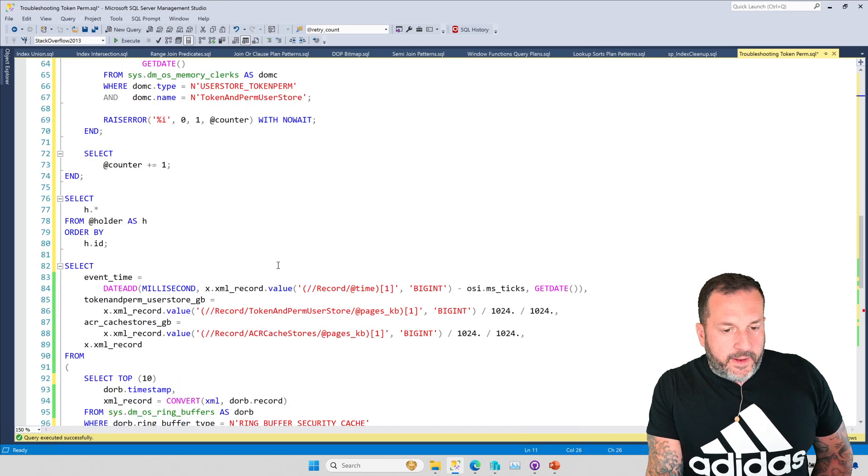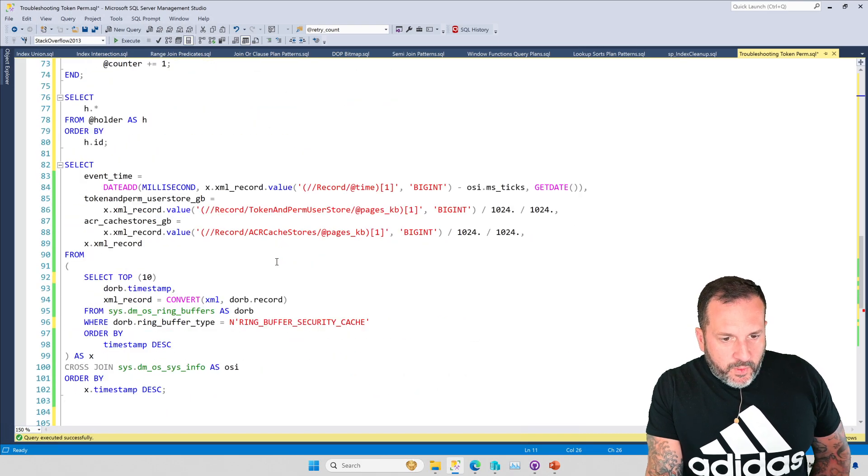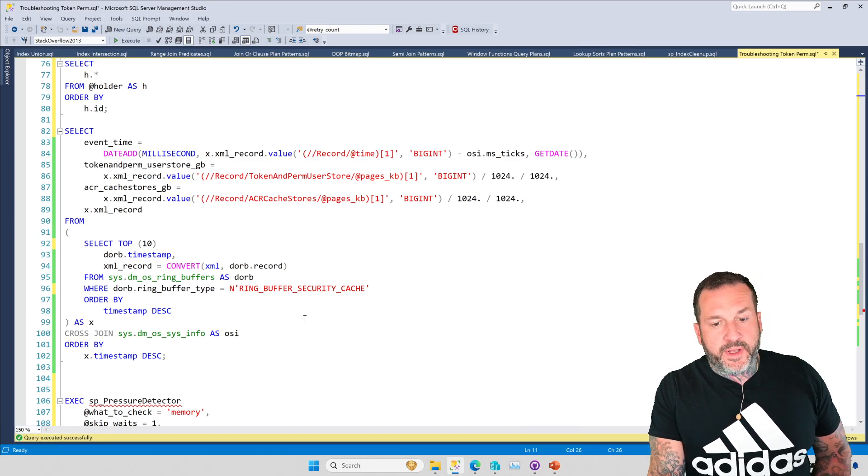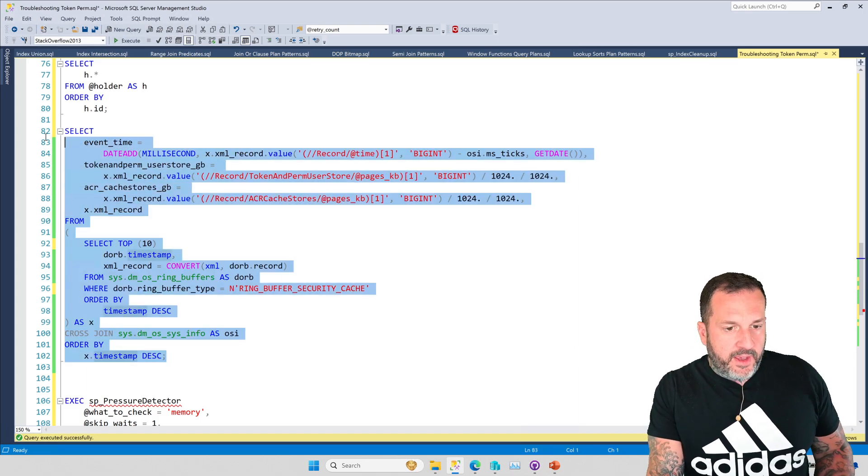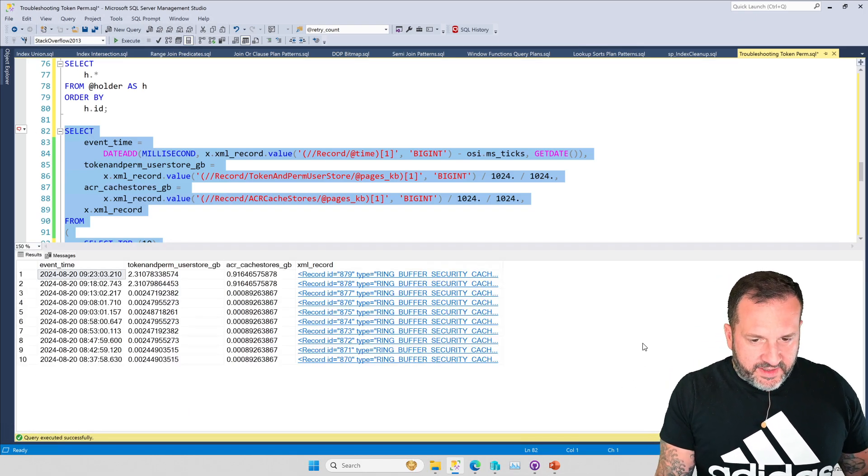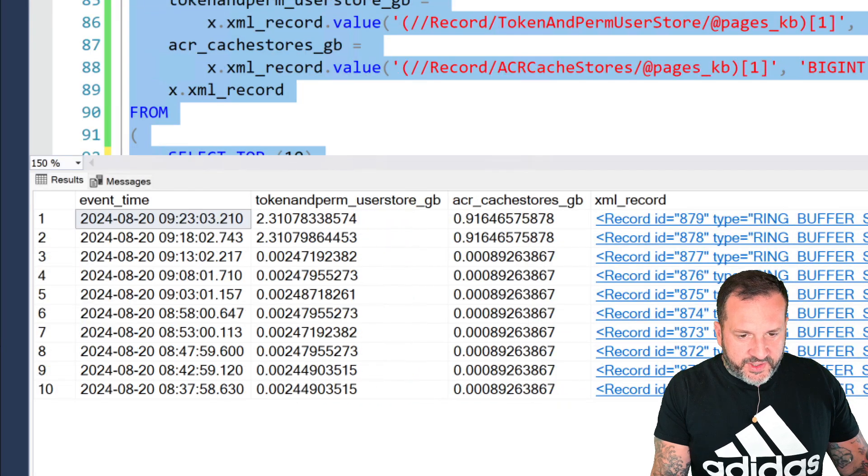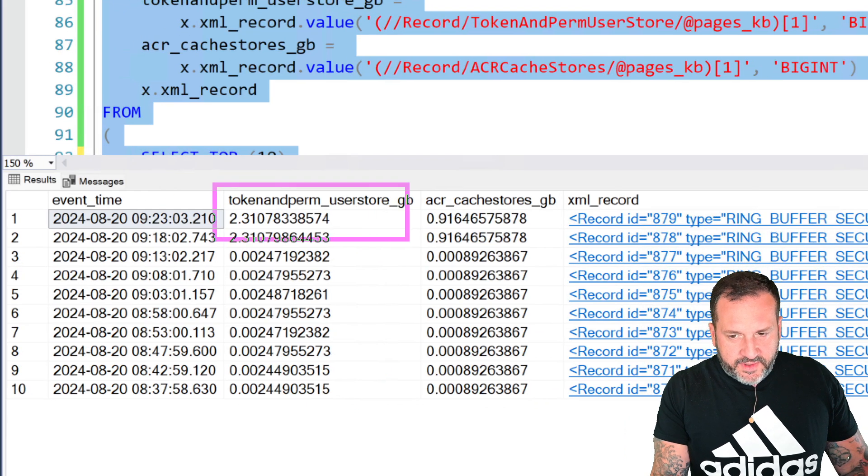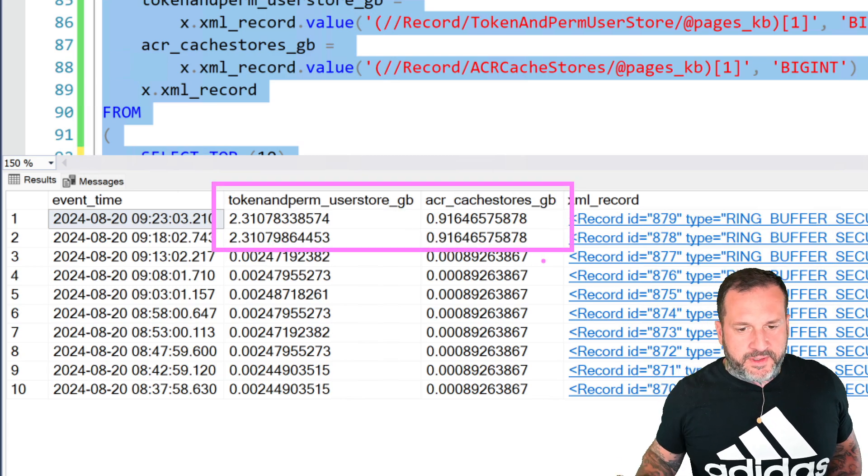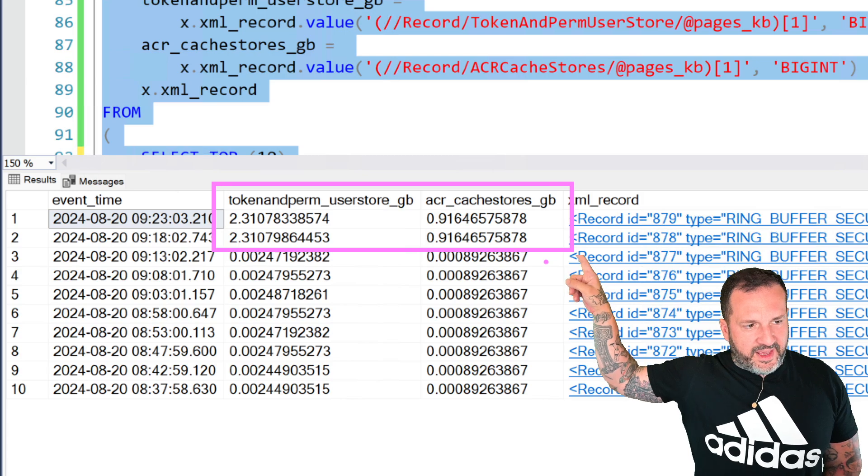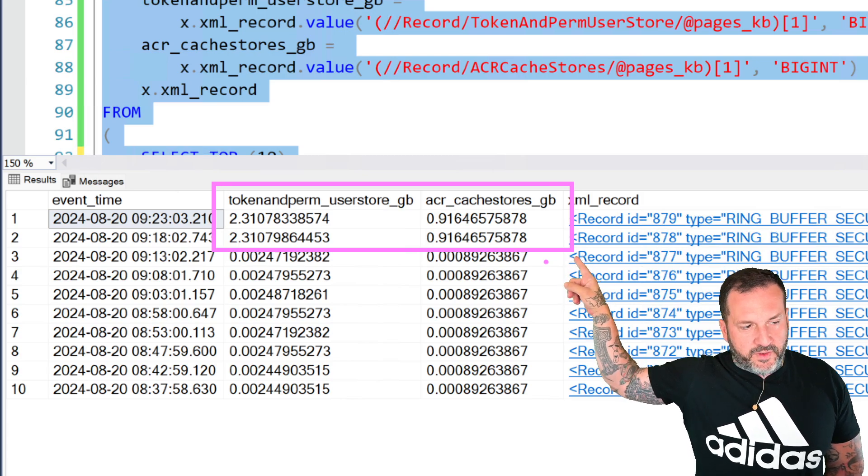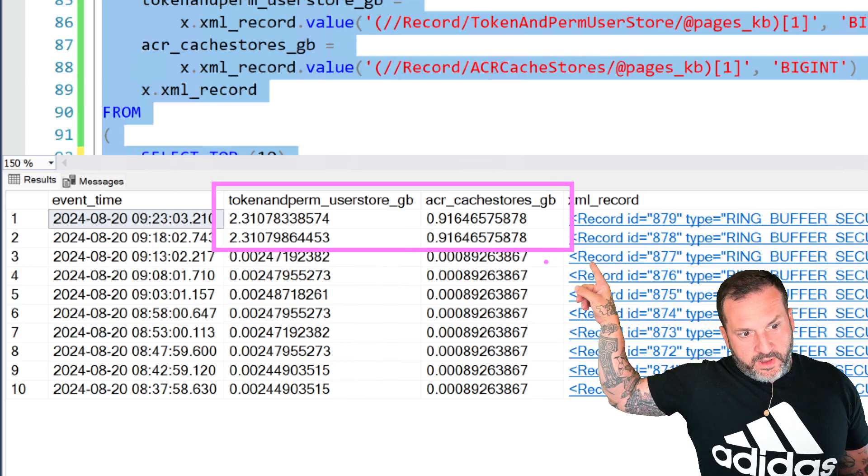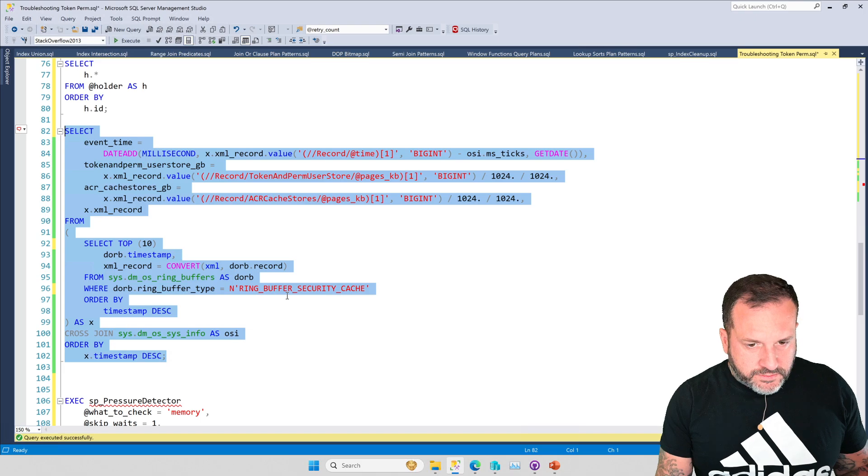So, what we've got here are a couple queries that will help you look at security cache stuff. If you look at this one, you will see that things were cruising along, going just fine for a while, and then at some point, the security cache grew. So, that's about 2.3 gigs, plus about another gig from the ACR cache store. So, that'll be about 3.2 gigs total from there.